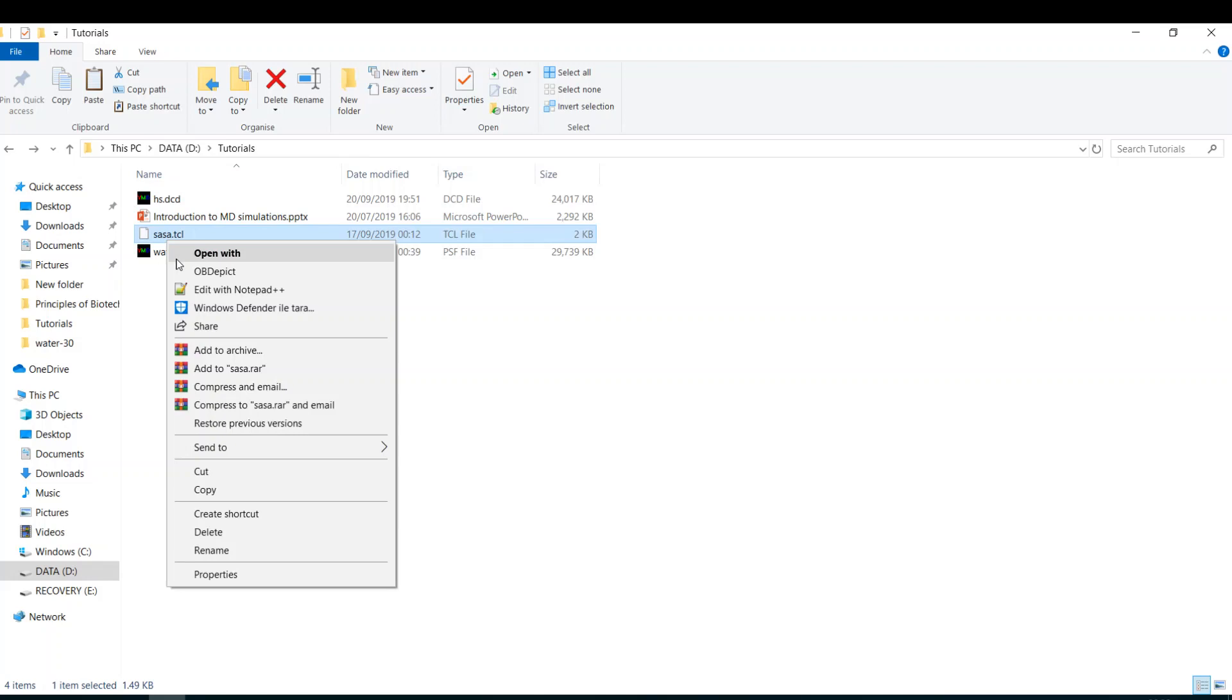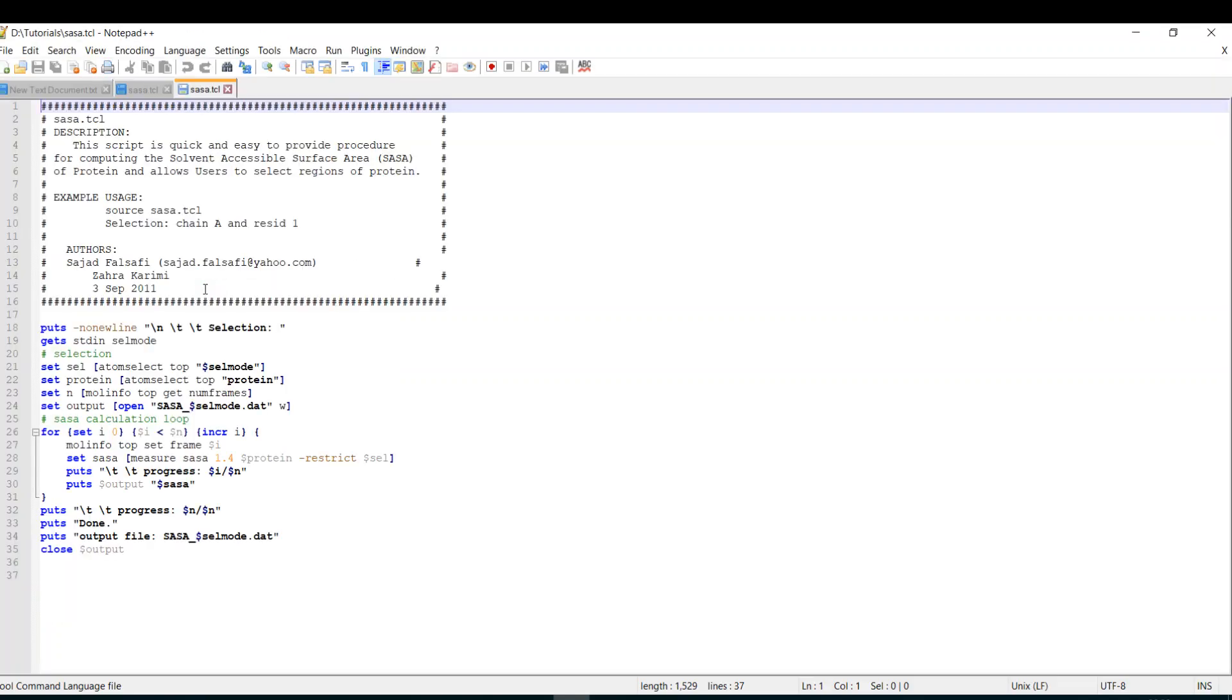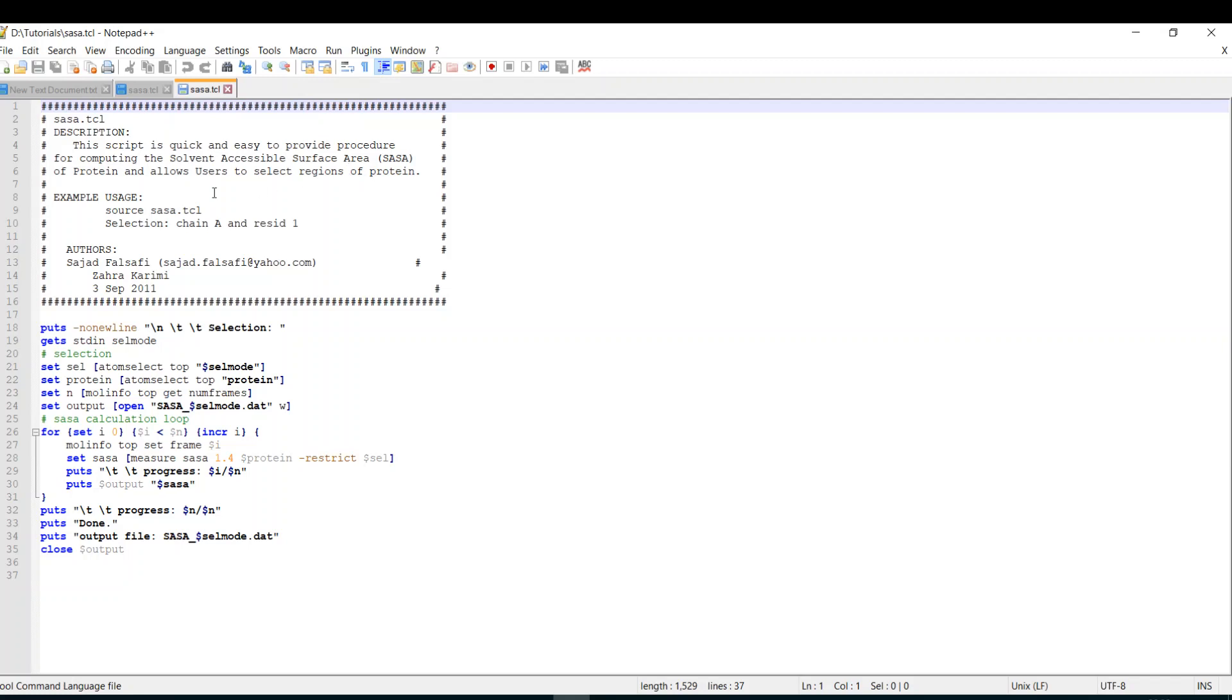Before we run the script, I want to inspect it with you because it's simple to understand what's happening. This script I didn't write. It's written by these people and it explains to you what it does. It says that this script is a quick and easy procedure for computing the solvent accessible surface area of a protein, and it allows you to select a region of the protein.